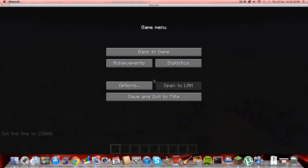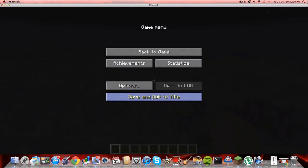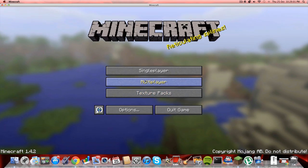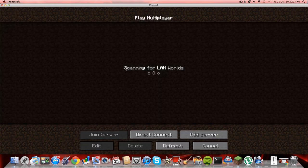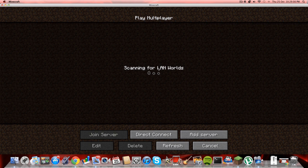I'll show you how you connect to one. Save and quit to title. Multiplayer. When you click on multiplayer, I'll delete that. It'll say scanning for LAN worlds and should straight away...